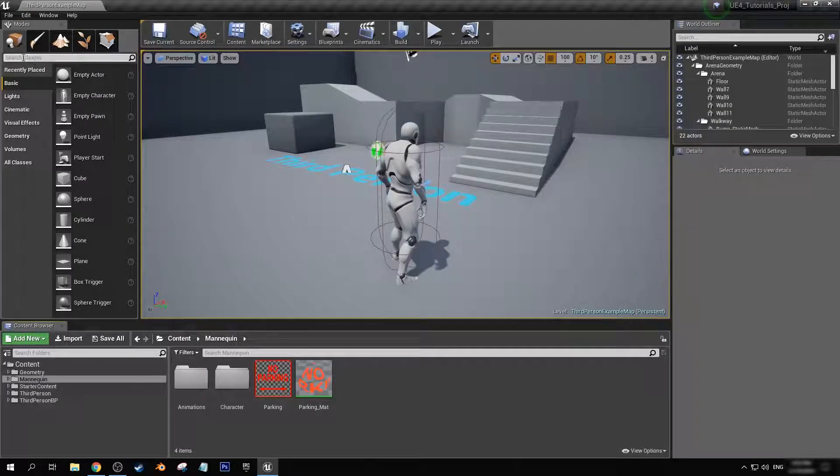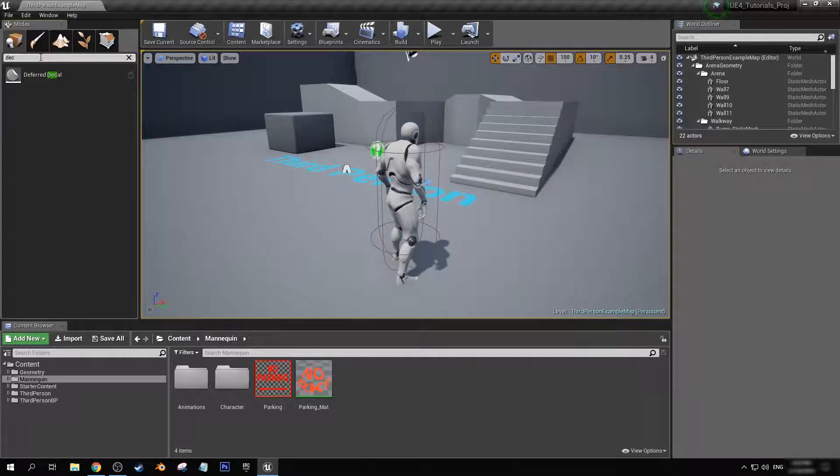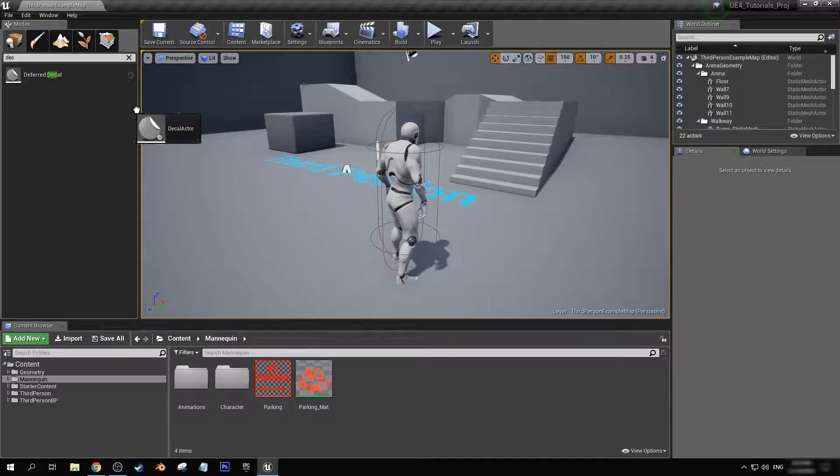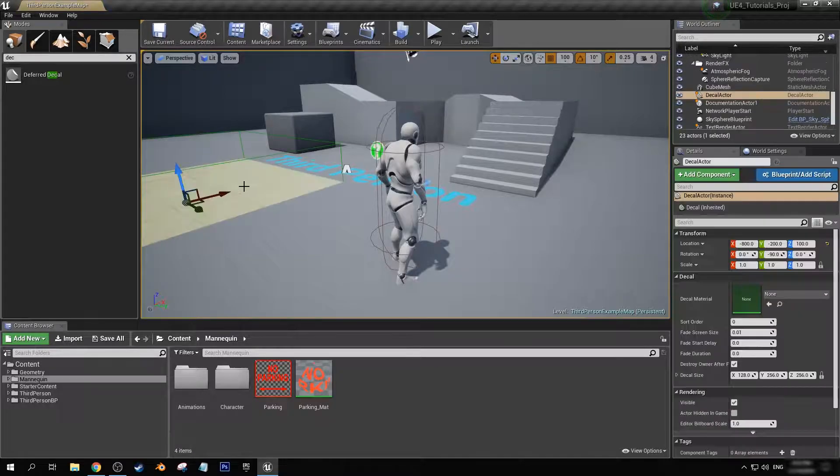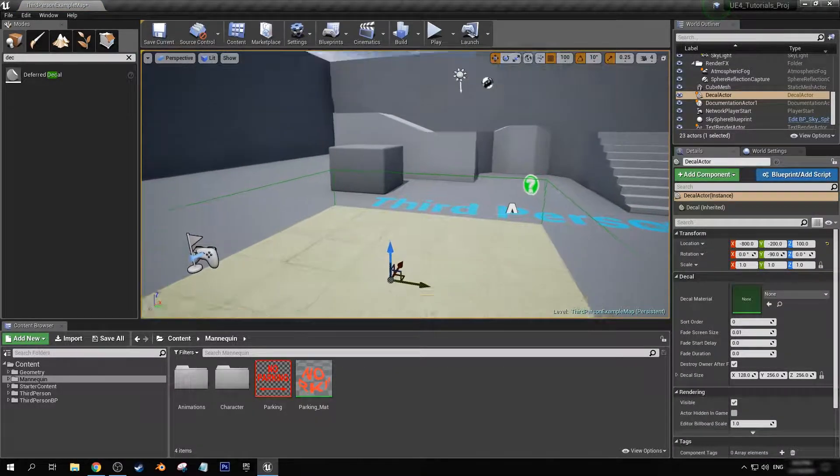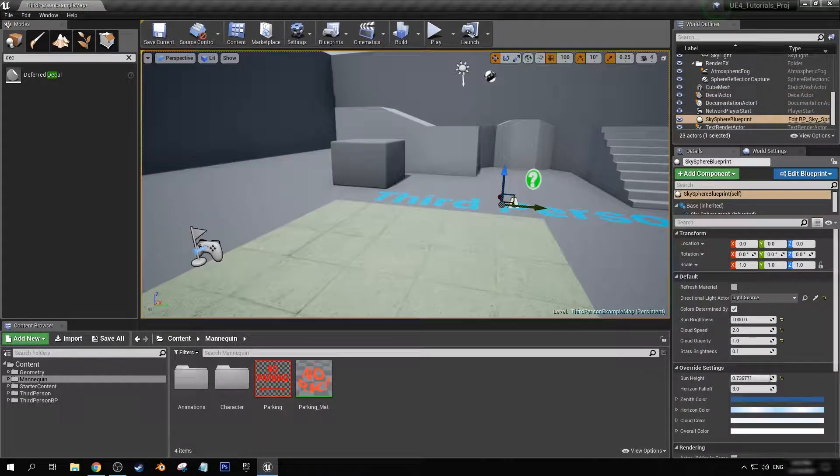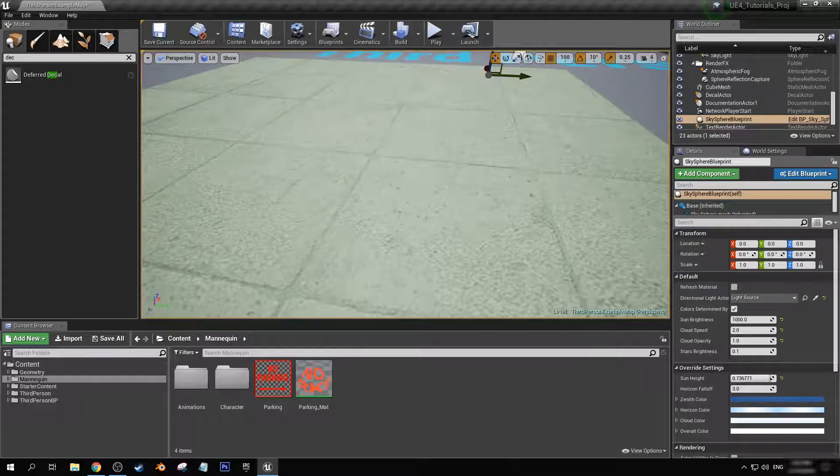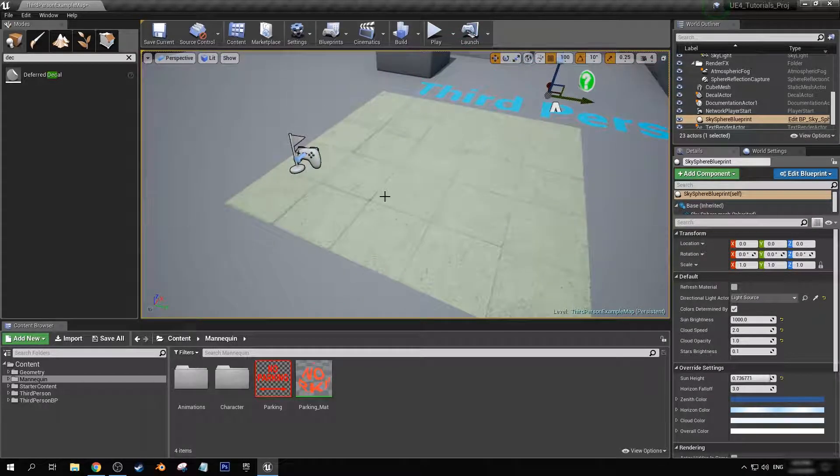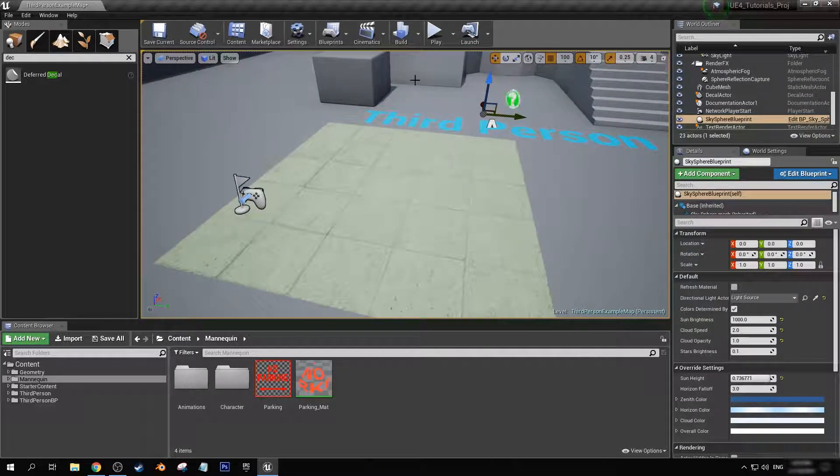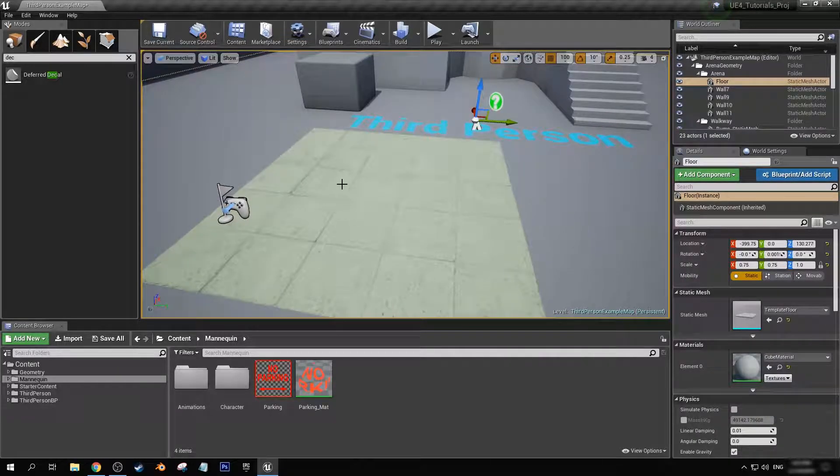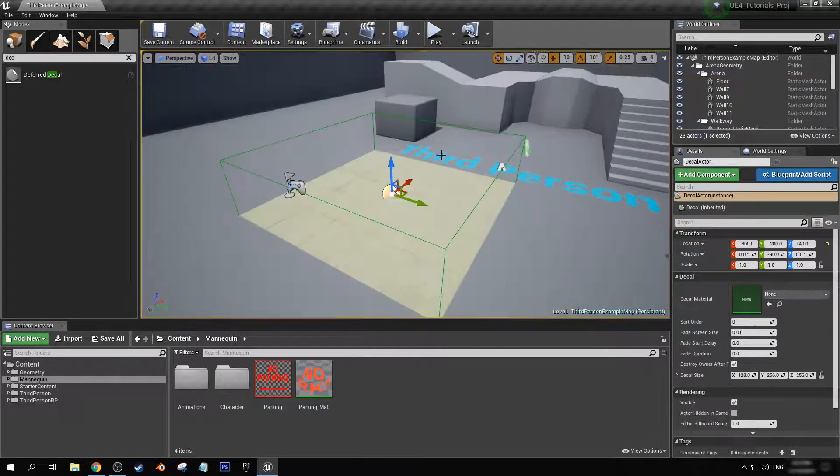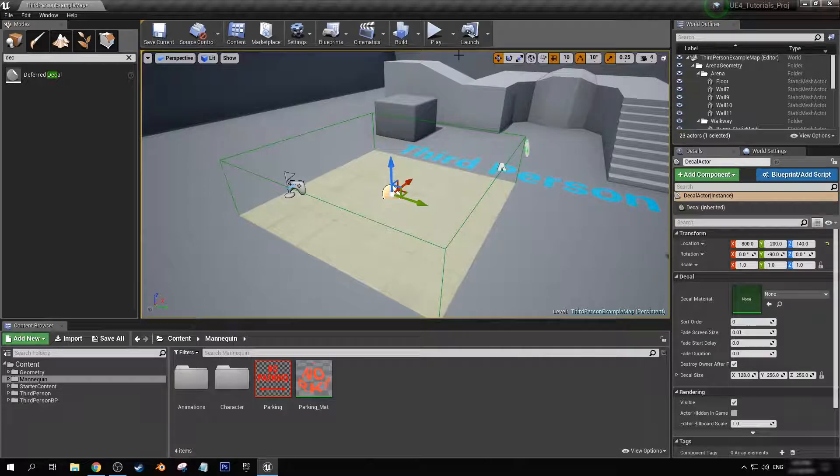Now, up here in search classes, let's look for deferred decal. This material you see here is just what's in place when there's no decal applied to it. It's just showing you the default. So now with our decal selected,